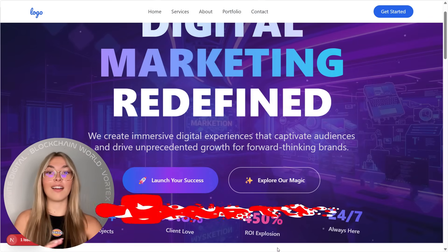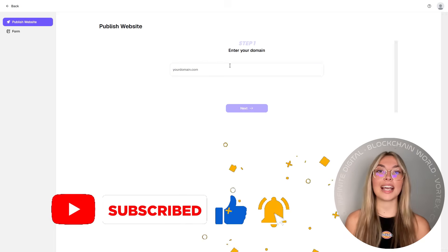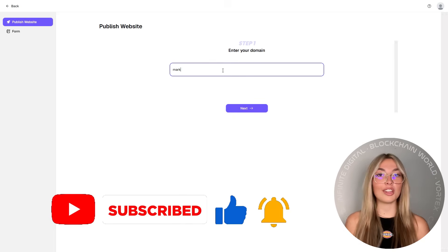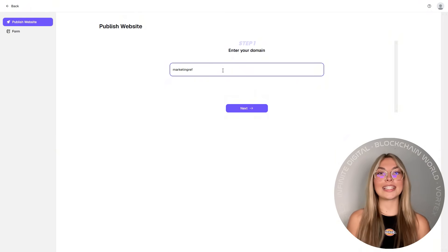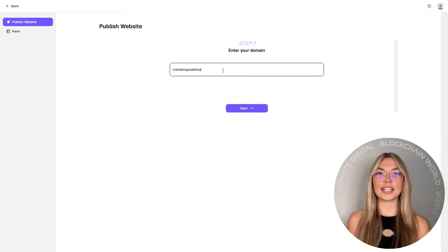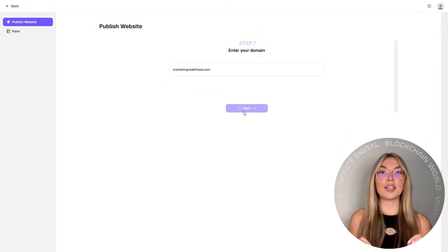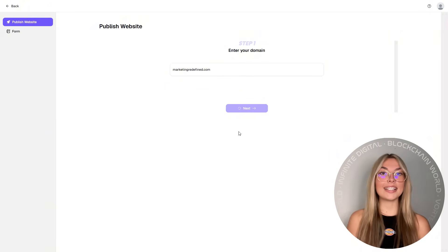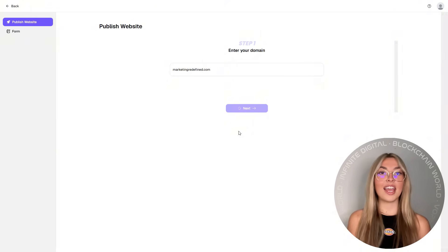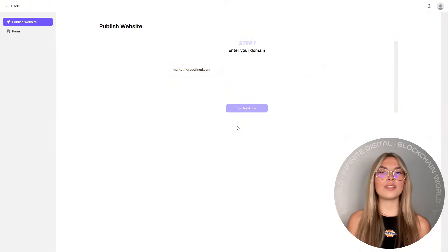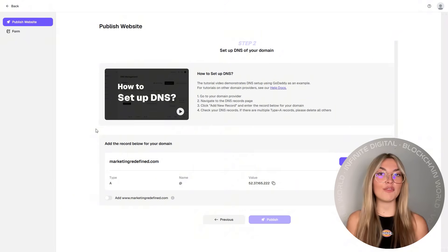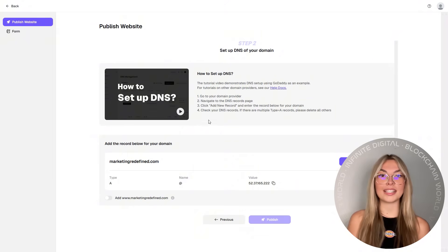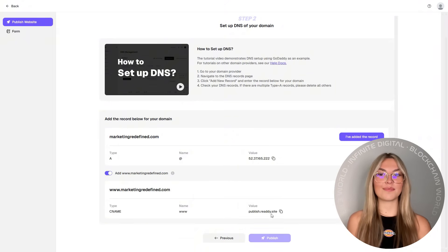So apart from that, definitely keep in mind that once your site is ready with all of this, publishing is a breeze. Simply connect your domain, hit launch, and boom, your site is live in just a few clicks. No FTP uploads, no DNS headaches, it's pain-free deployment, and it just works.